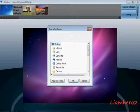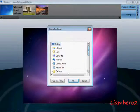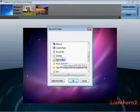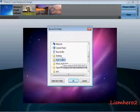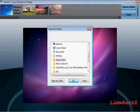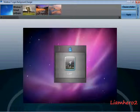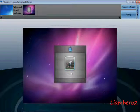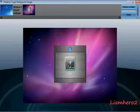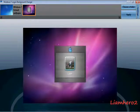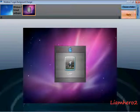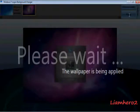Go to Login Screens, choose our folder, and the image will come up. Click it, then click Apply. The wallpaper is being applied. So when you log in, it'll look like you're logging in on a Mac OS laptop.